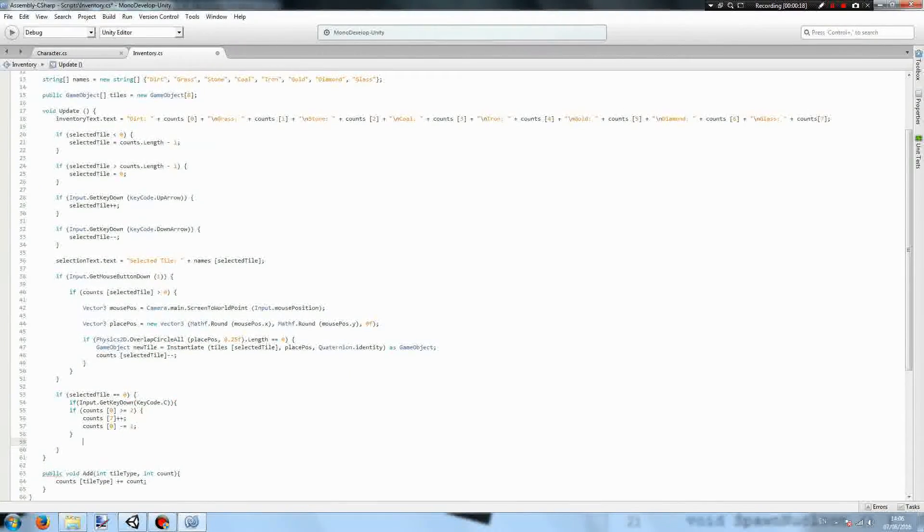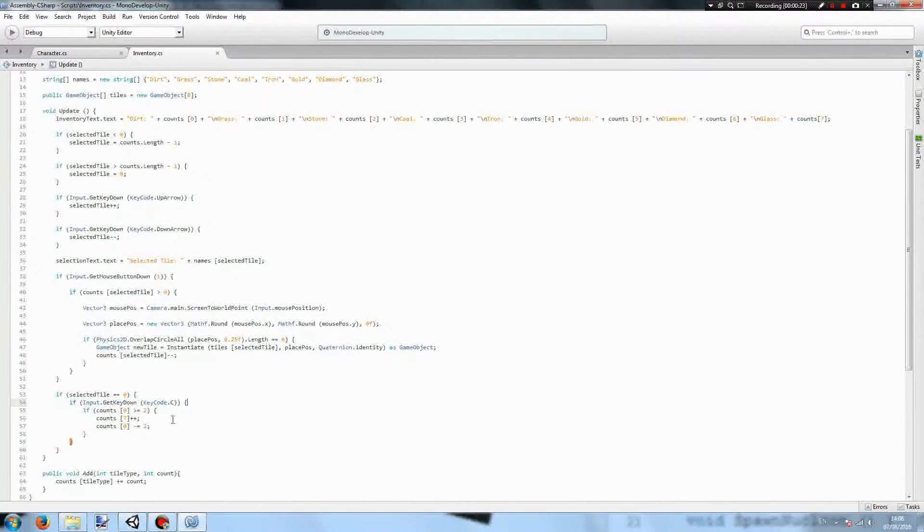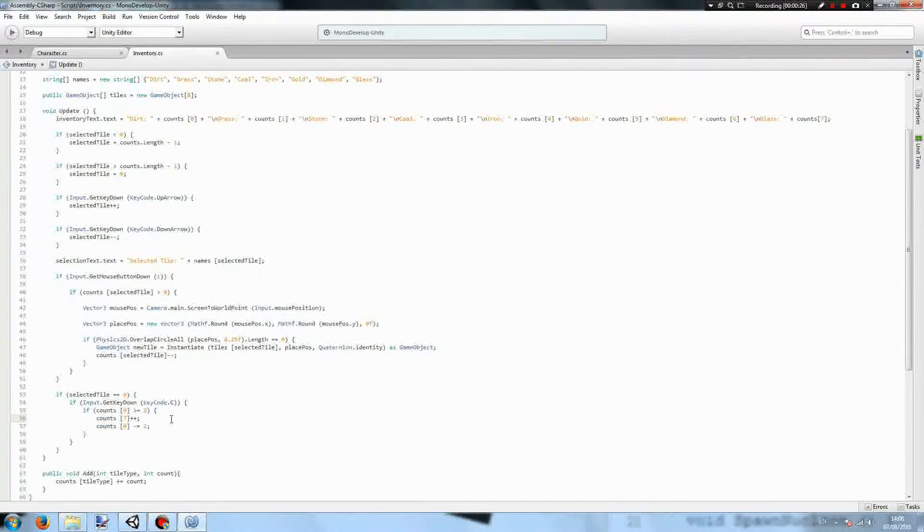And then, so what happens is if we've selected dirt, and if we press C, if we have enough, we actually add a glass to our inventory.